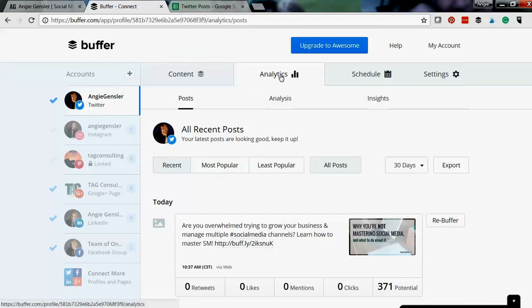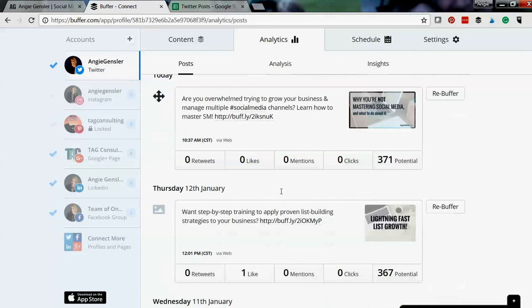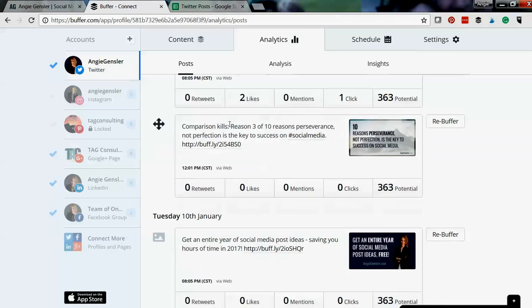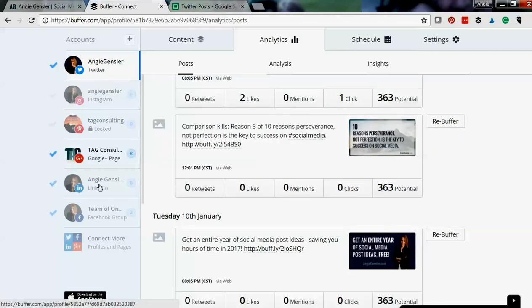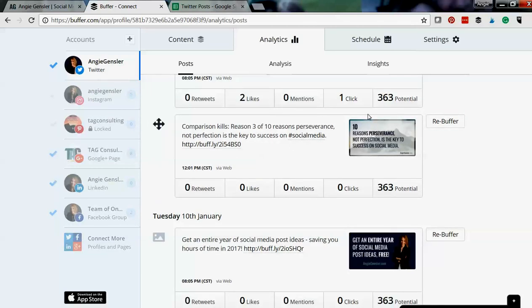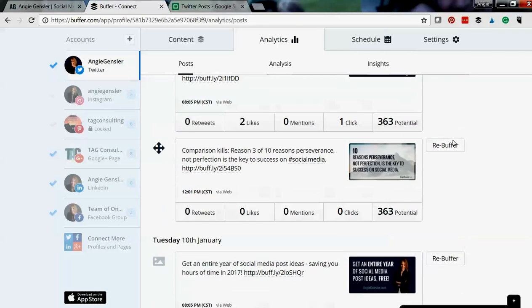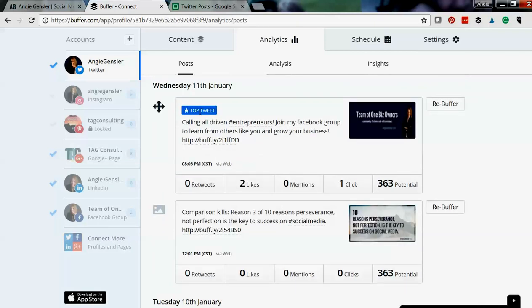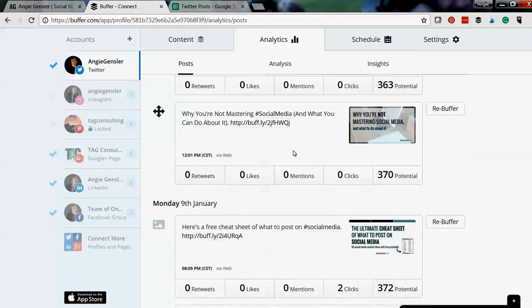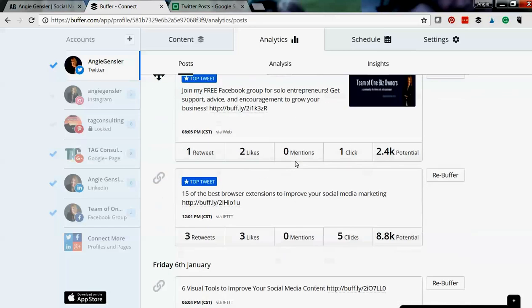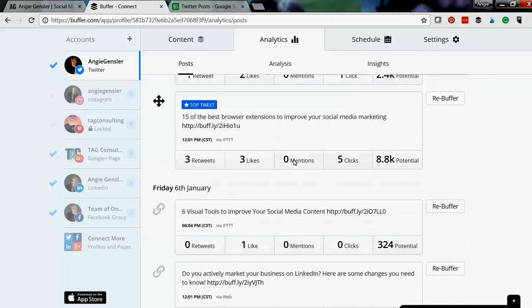If I click on the analytics I'm gonna see all the posts that I have published to my Twitter profile, and you can do this in each one of the profiles you have set up. But I'm just gonna look in Twitter right now. Buffer will tell me which ones are top tweets. So of all the tweets I have, which ones have performed the best?